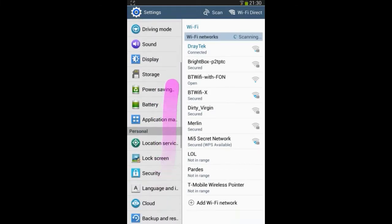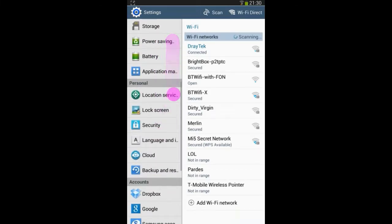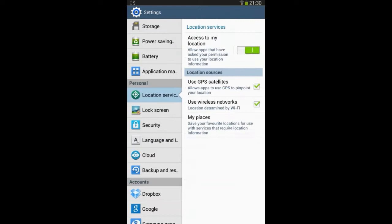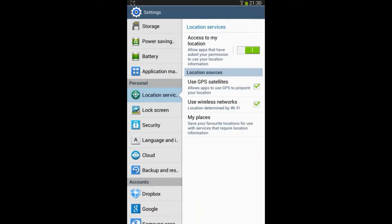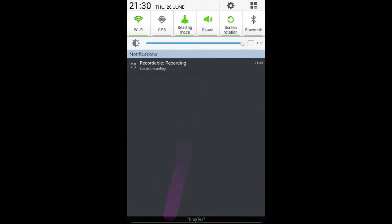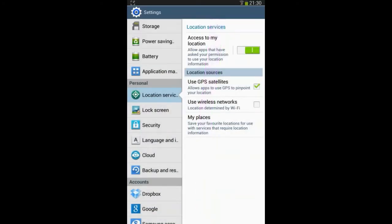Then you are going to want to go down and find Location Services. You have access to my location and now you can see it is off. Also you can see the GPS has gone off over here. If you tap that on again, it will automatically come on.